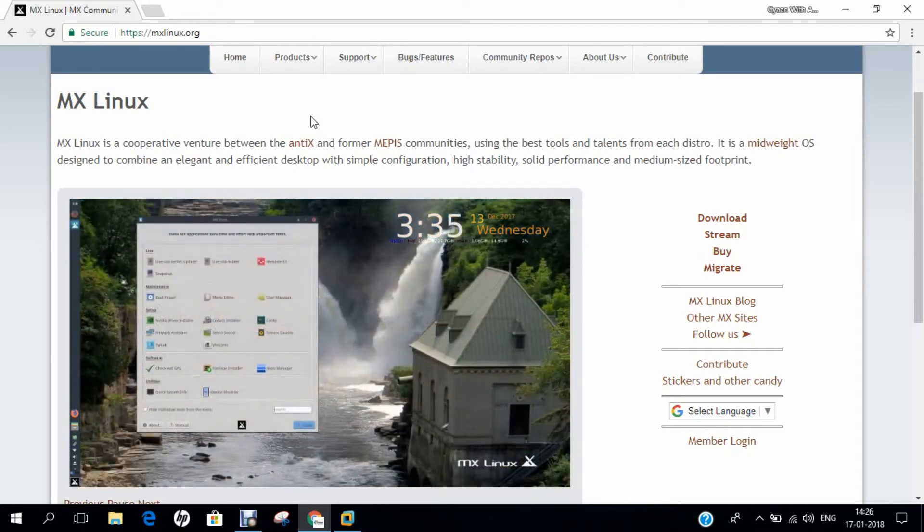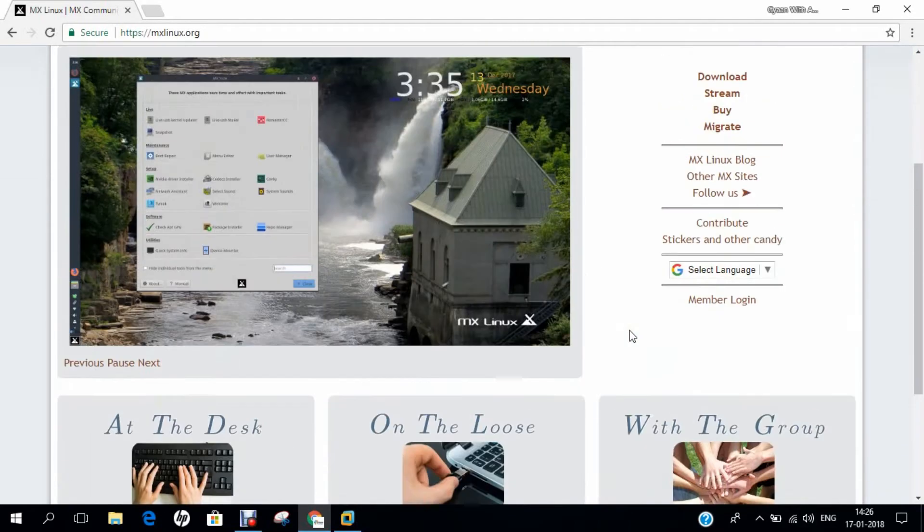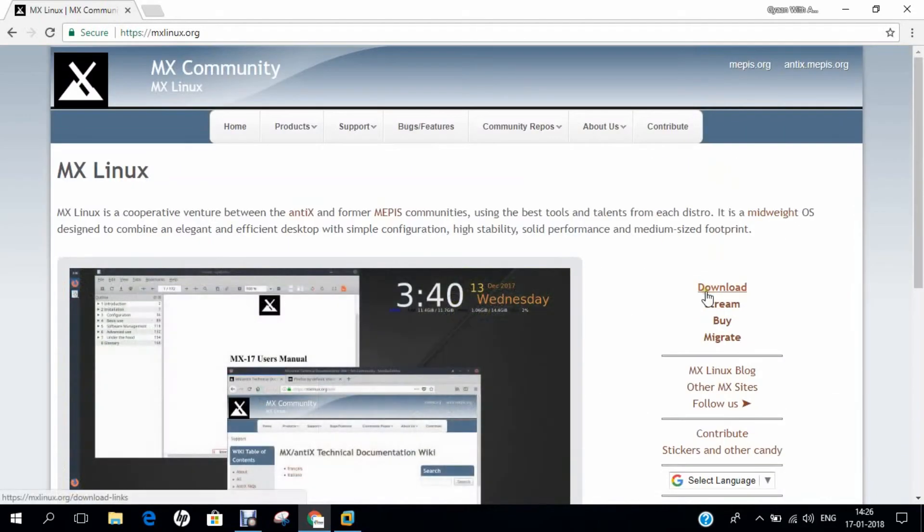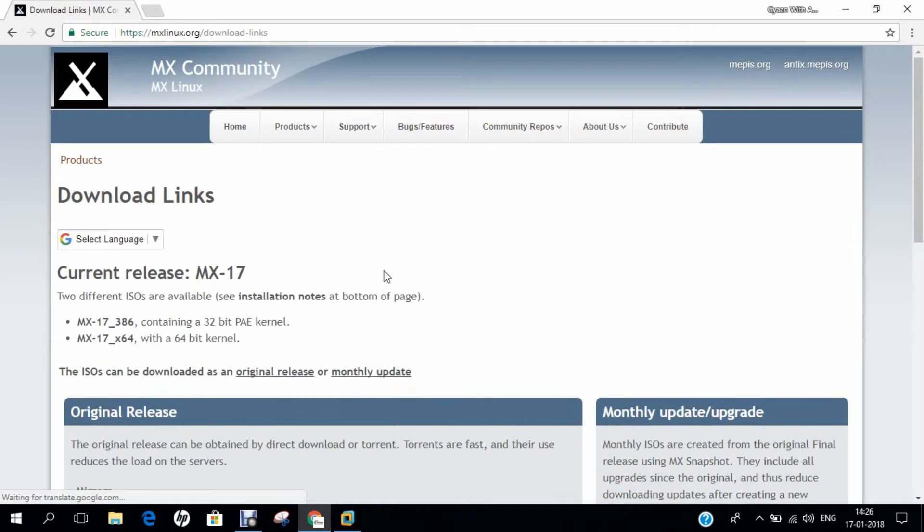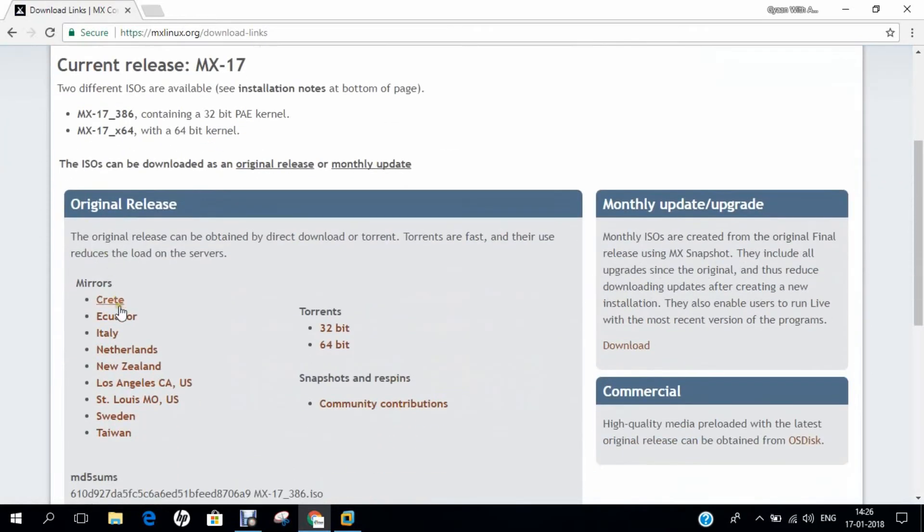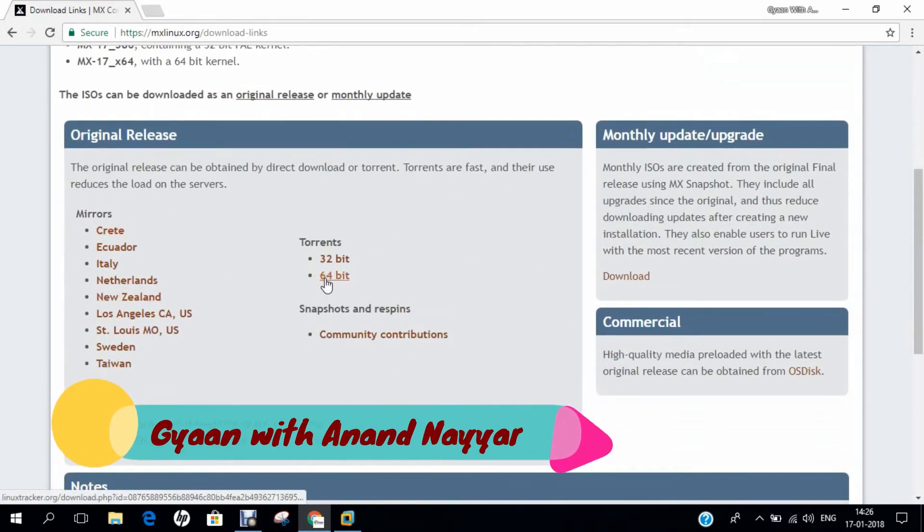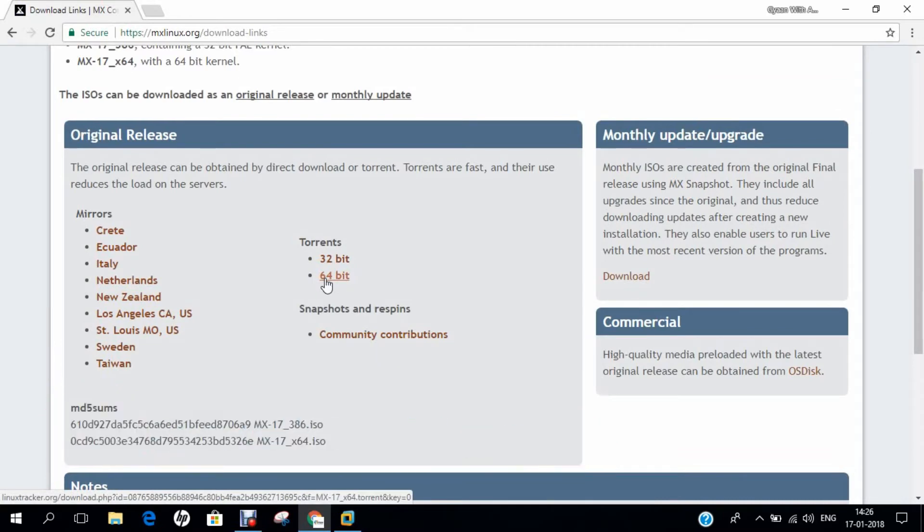You can see that I have opened the latest website, that is mxlinux.org, and in this video I will be downloading and installing the latest version of MX Linux, that is version 17. MX Linux is a mid-weight Linux-based operating system based on Debian Stable and uses core antiX components. It uses the XFCE desktop environment. To download MX Linux, you have to click on the Download link, and the latest version is 17, available both for 32-bit and 64-bit.